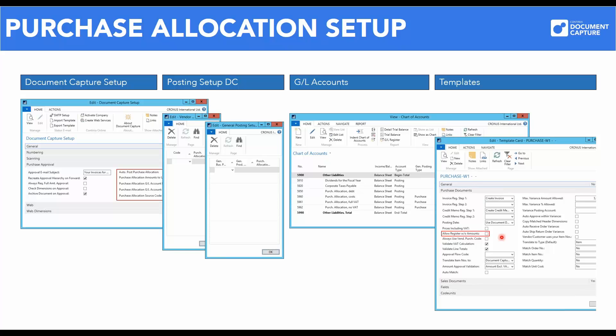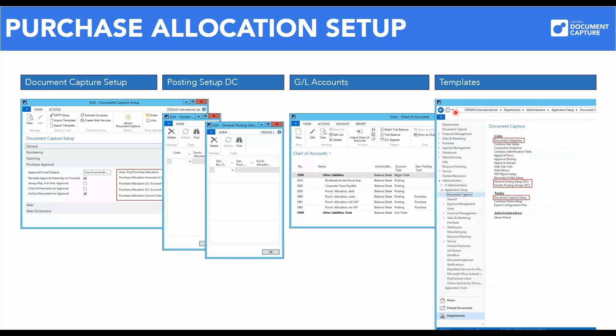The last place where purchase allocation has to be configured is on the template card. The option to allow registration without amounts on the purchase document panel must be enabled if you want to register documents without applying an account in the document journal. The setup of purchase allocation in Document Capture is carried out via the menu items located under Departments, Administration, Application Setup, Document Capture.